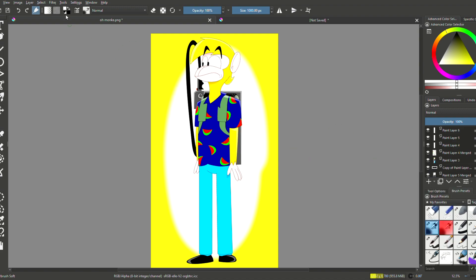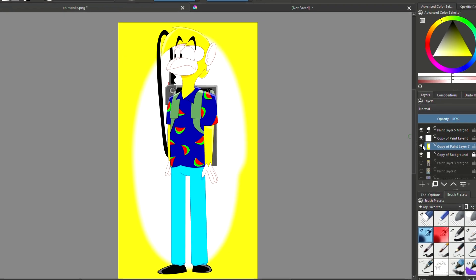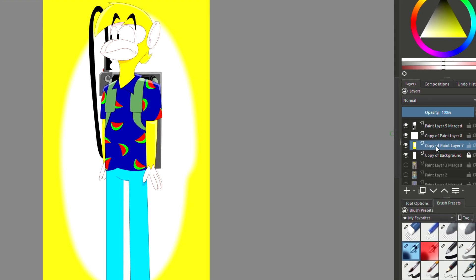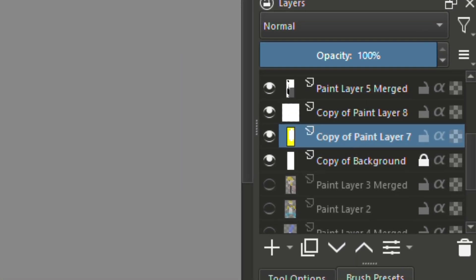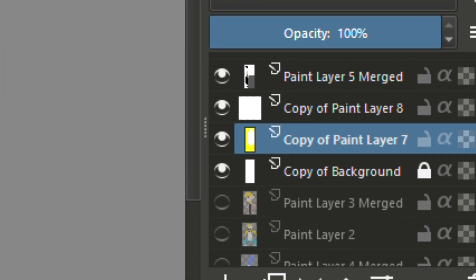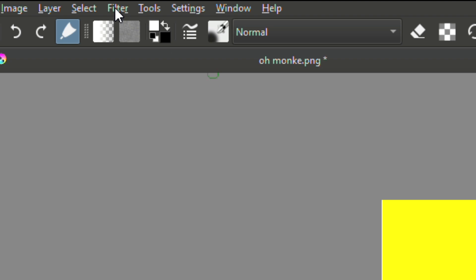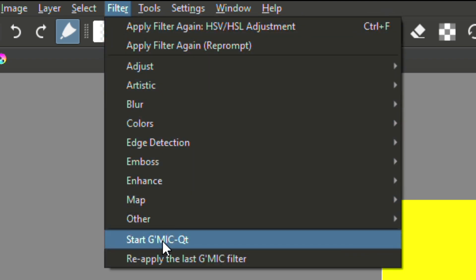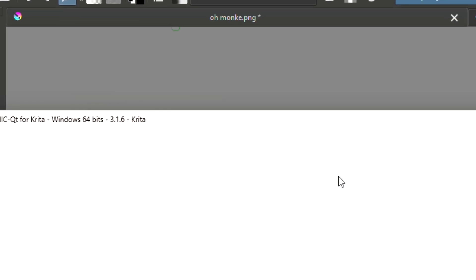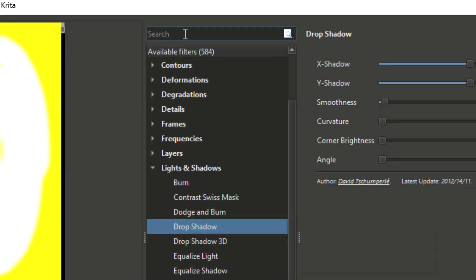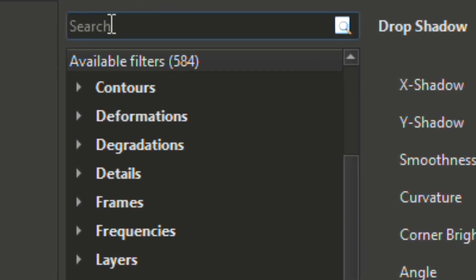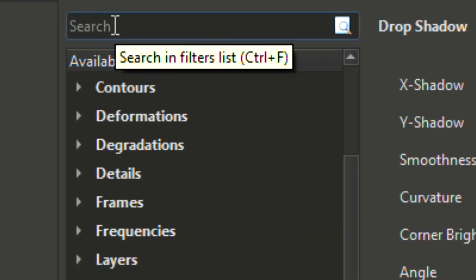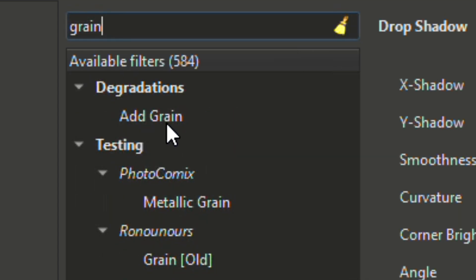Here's how you're gonna do the quick and easy grain effect. First things first, you're gonna want to select the background layer that you're choosing and hover over to filter, click on start G M I C Q T, wait for it to load, and then in the search bar up here type in the effect you want. So let's do grain and add grain.